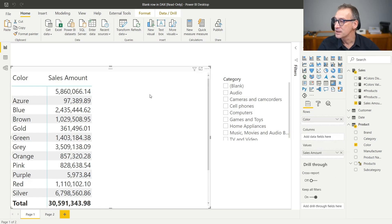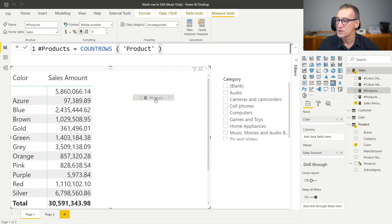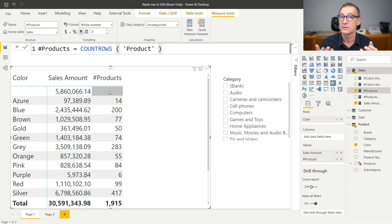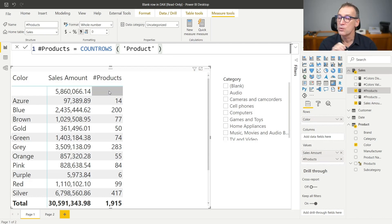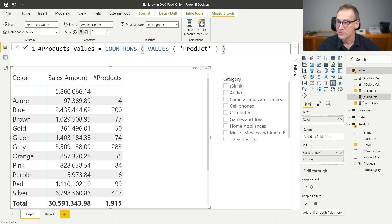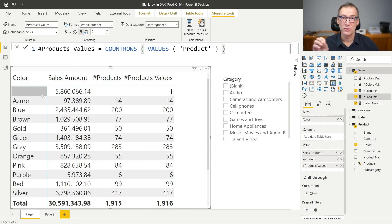For example, I might be interested in counting the number of products. I can create a measure that does just COUNTROWS of product. If I put this measure in the report, for every color I have the correct number of products, except for the blank. In the blank row, I don't see any products as if there were none. Are there any products which are blank? If you look at the data loaded from the database, there are none. But if you consider the table as DAX processed it, it actually contains that row. To see that product, you need to use COUNTROWS(VALUES(product)) — because VALUES used with a table argument returns the table plus the additional blank row if it exists. Now you see one in the blank.